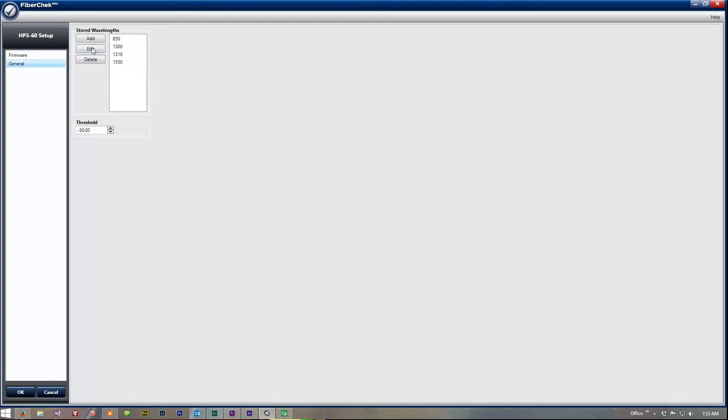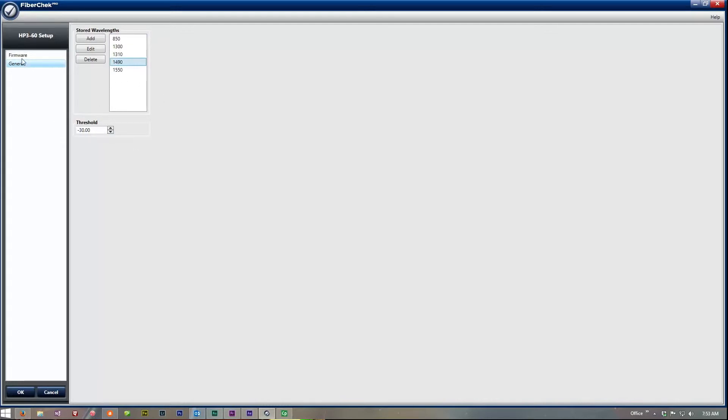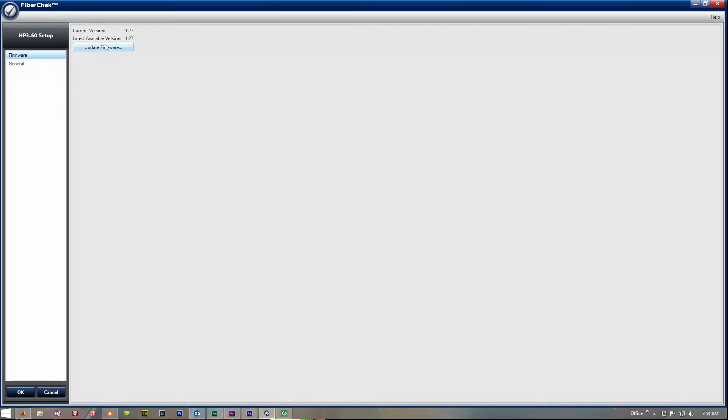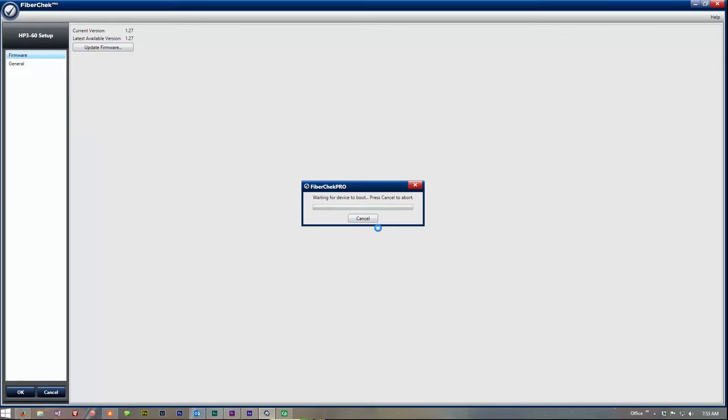If you want to add the 1490, you can just pop that right in there. Thresholds. We can set our thresholds here. Then we have the firmware.